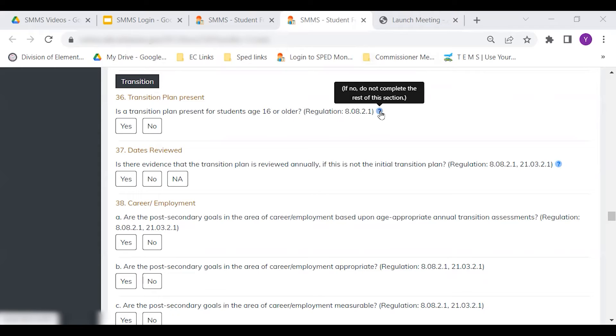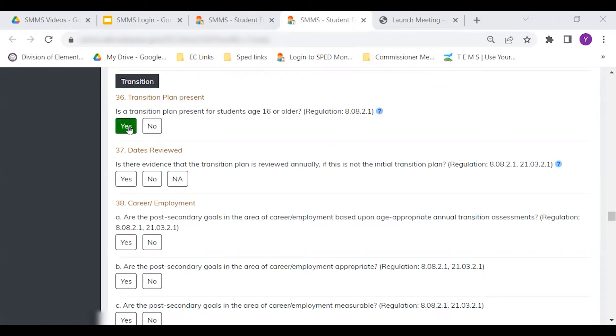Question number 36 asks if a transition plan is present. If the child has a plan, click yes. If not, click no.